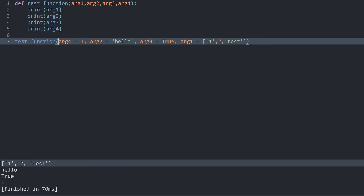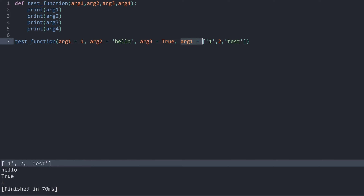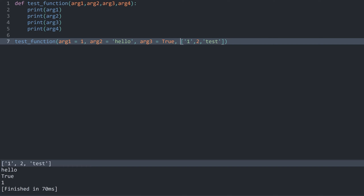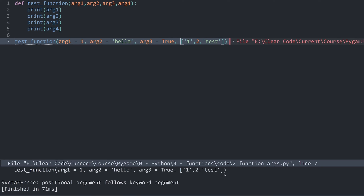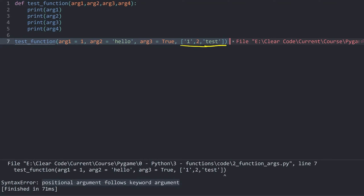You can also combine positional and keyword arguments, although you do have to be careful. For example, if I assign argument 1, argument 2, and argument 3 via keyword arguments and then add a final positional argument, Python will complain: 'positional argument follows keyword argument.' This is a general rule: positional arguments always have to come before keyword arguments.